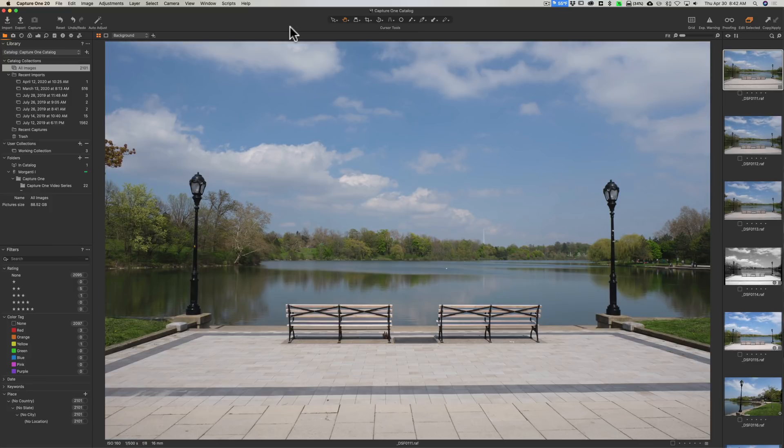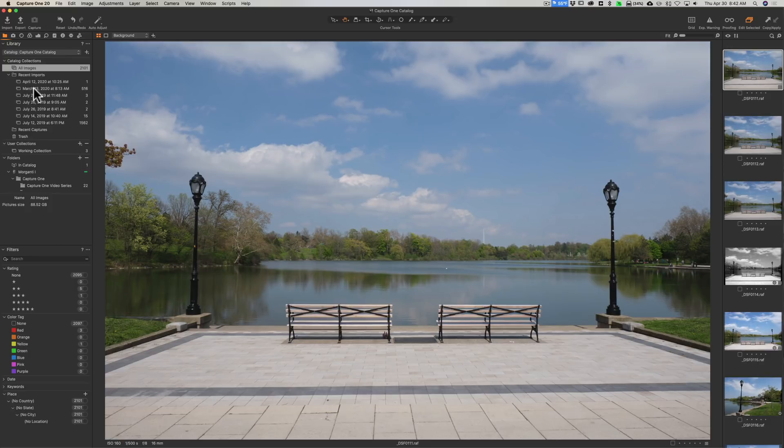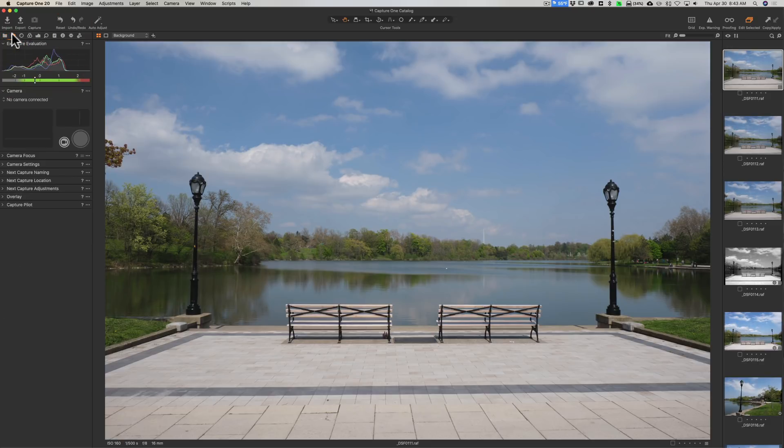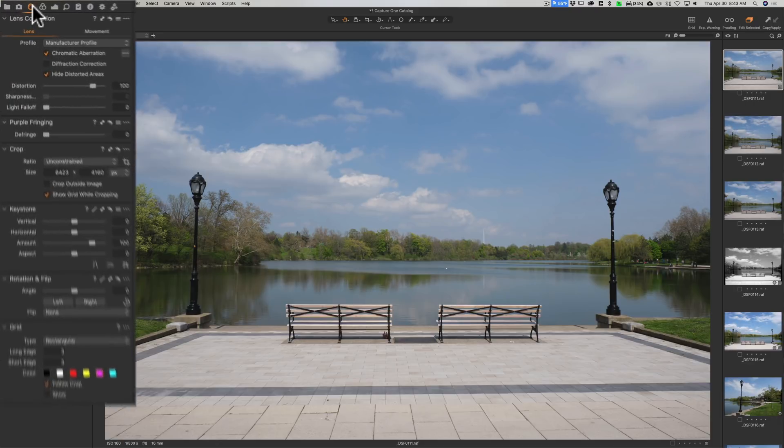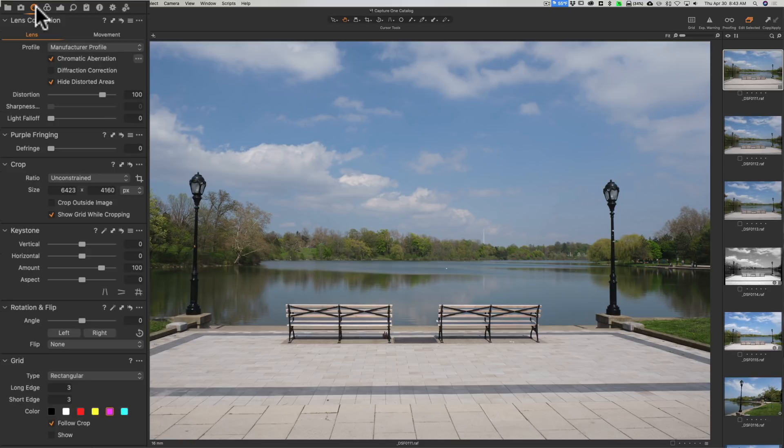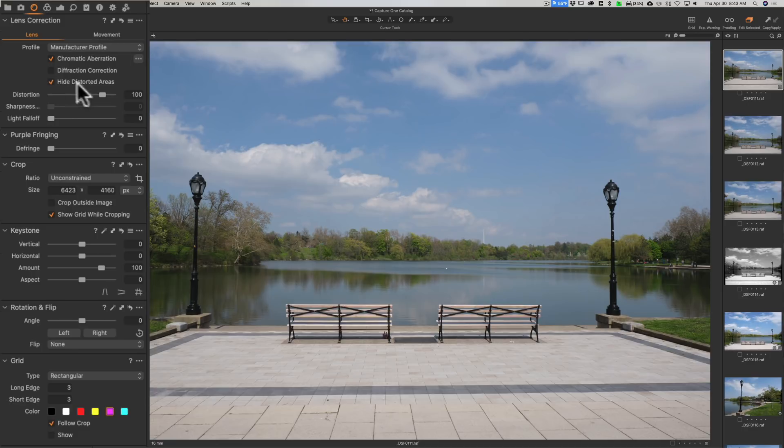I mentioned the controls and everything are on the left. This area here is where the folders are and your images, and then the next is for tethering with the camera icon on it. Then the next is Lens - these are so you could correct different lens distortions that the raw file is exhibiting. For this image, it already checked chromatic aberration and hide distorted errors, that's fine, everything's good there.